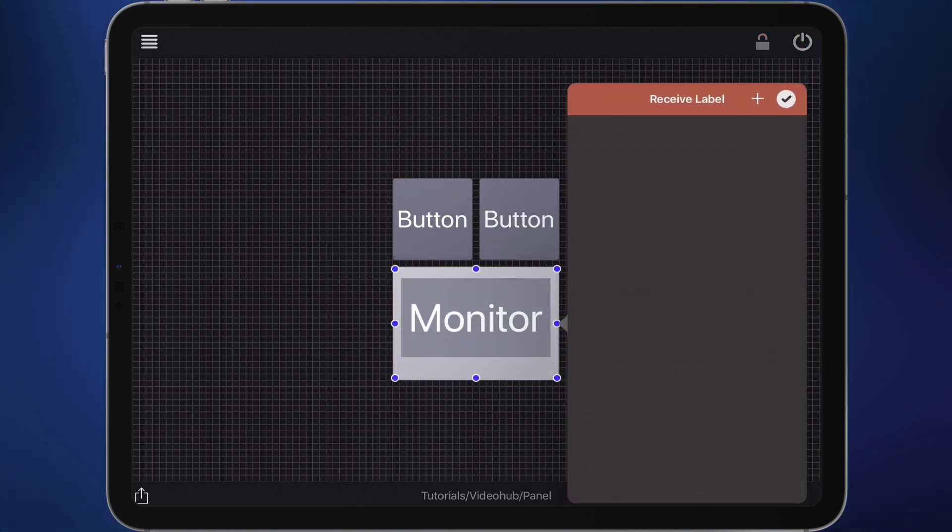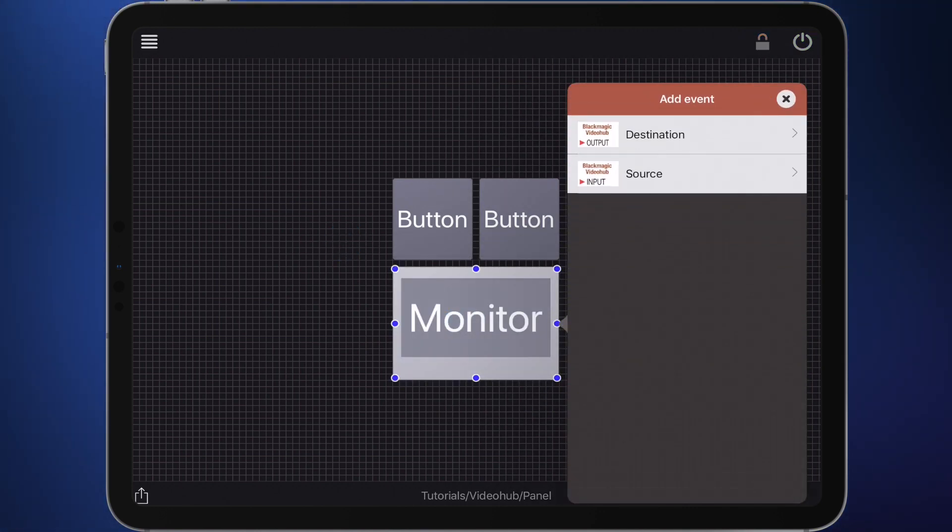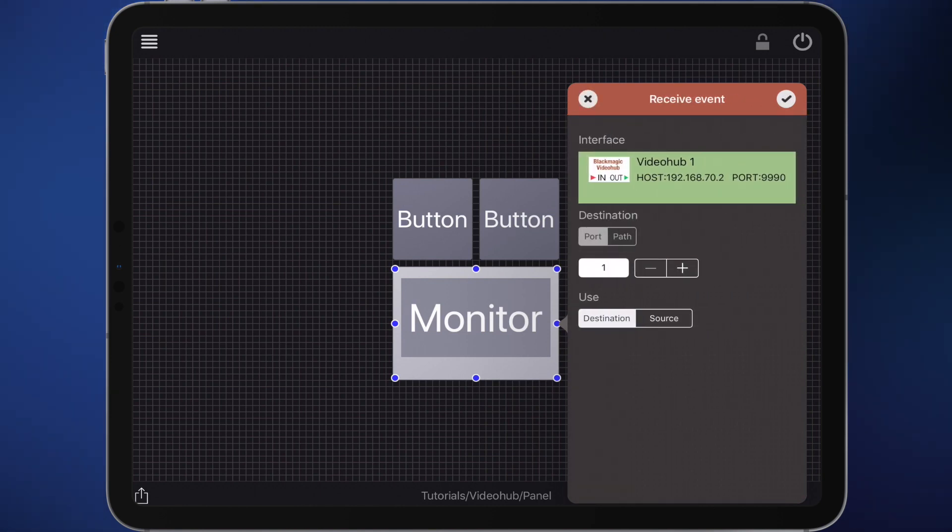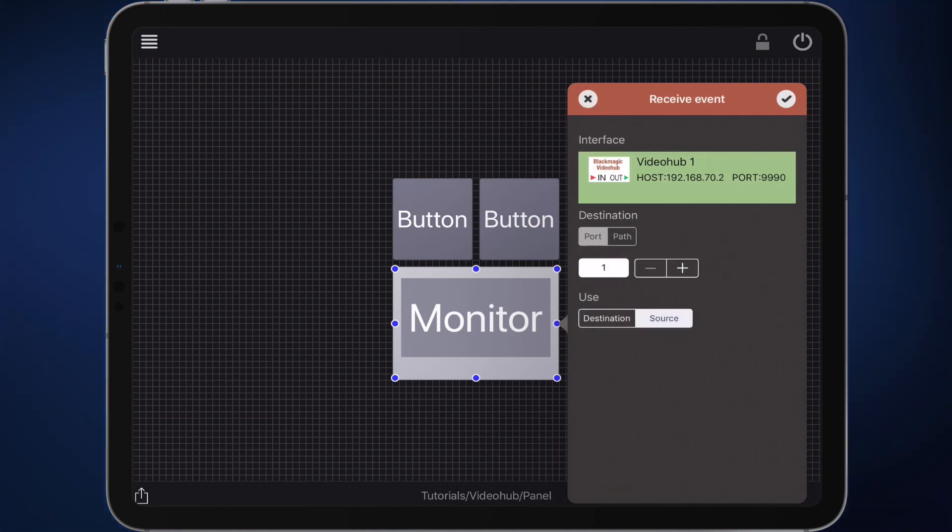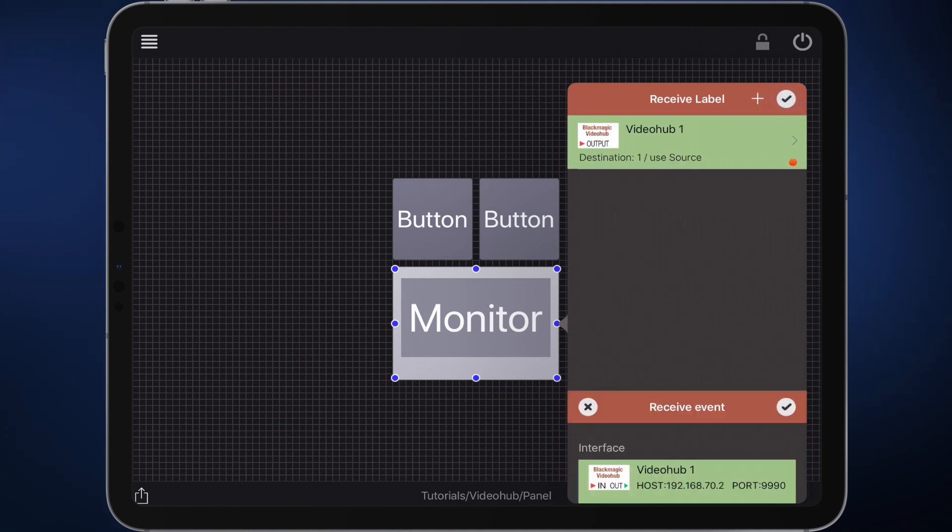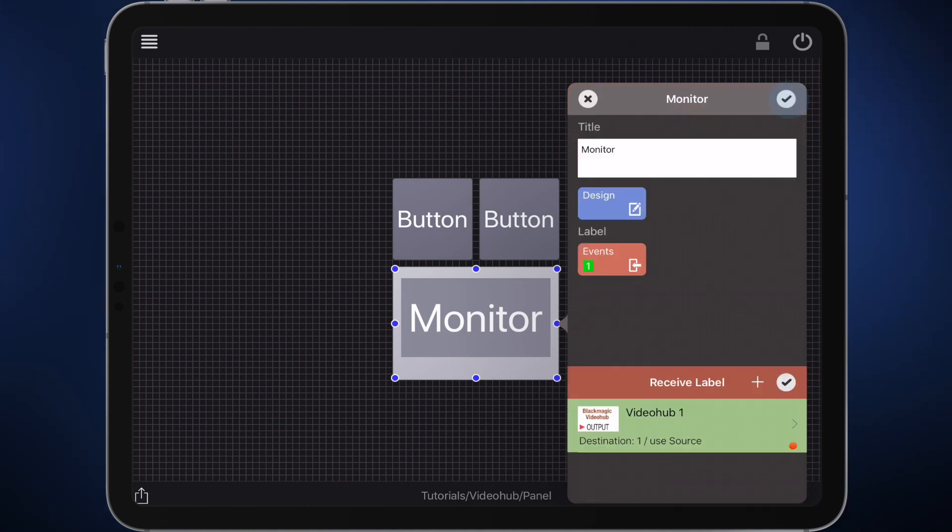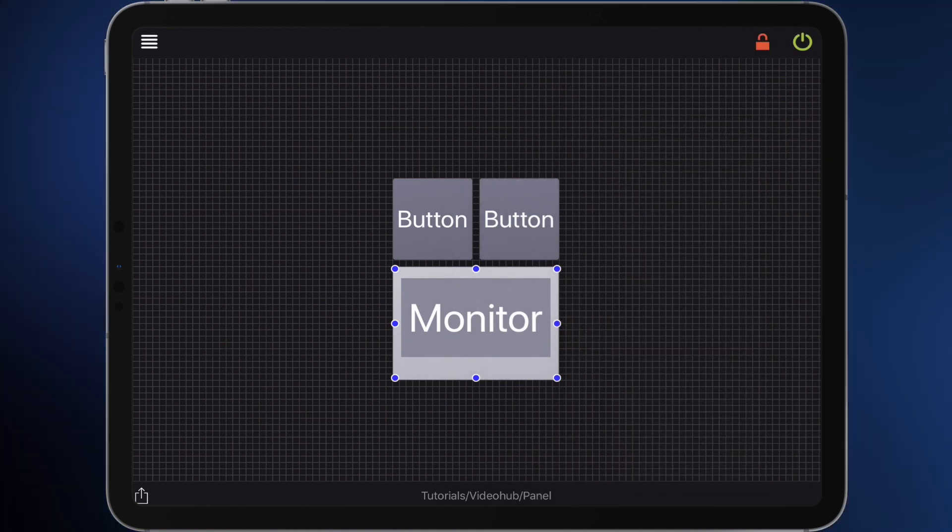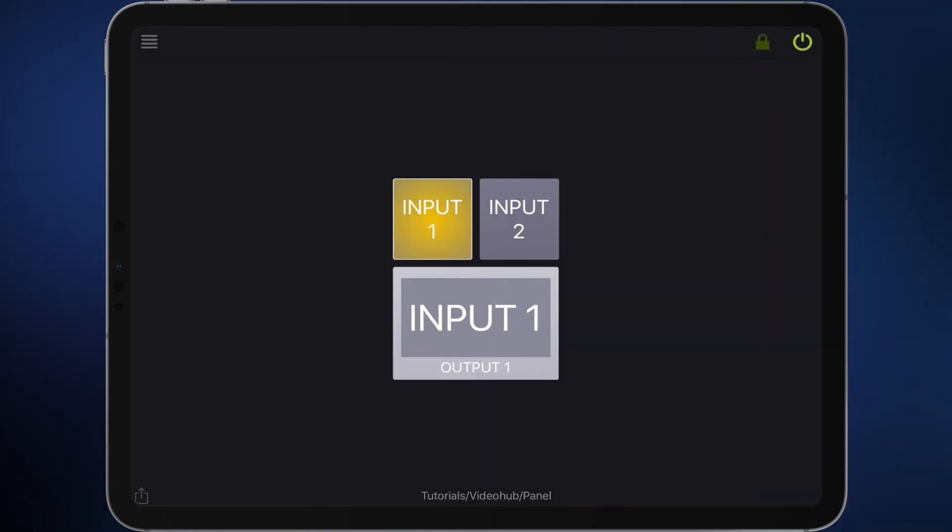In the edit menu choose the label event button and create a new event. Choose destination from the list, leave the destination at 1 and specify that you want to see the source. After that confirm all windows.